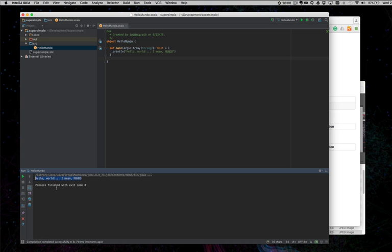That is a great smoke test. We are up and rolling with IntelliJ in Scala, our first project.